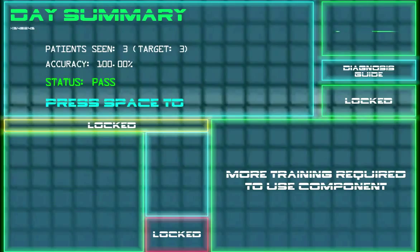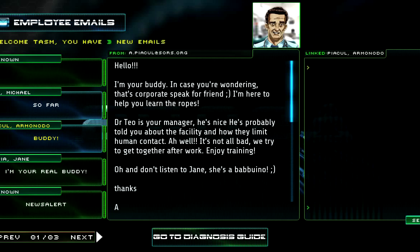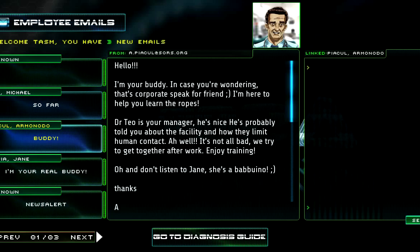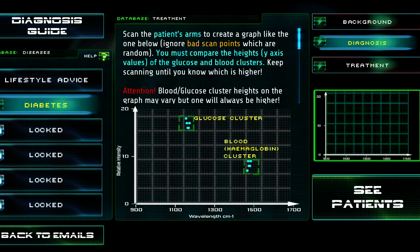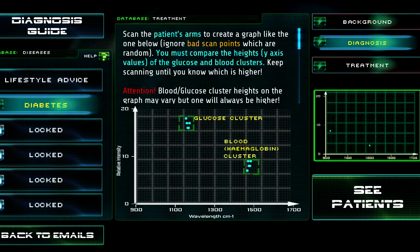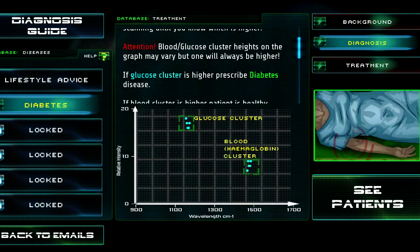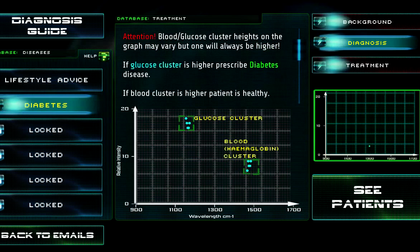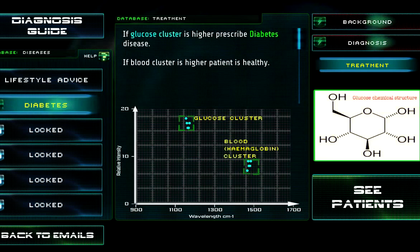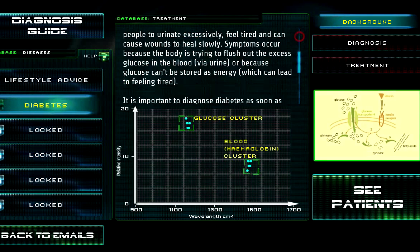I'm your buddy — that's corporate speak for friend. I bet this guy is an old friend. Don't listen to Jane, she's a babuino. Is that some kind of racial slur? Because I don't feel comfortable with that. Diabetes. Scan the patient's arms to create a graph like the one below. You must compare the heights. Oh, we're getting mathematical now. Keep scanning until you know she's higher. Prescribed diabetes? I don't think that's how that works. You diagnose diabetes. If the glucose cluster is higher than the blood cluster — okay. I don't think that's actually how that works in real life, but alright, diabetes time.